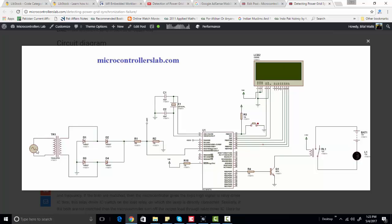Here is the circuit diagram of this project. This is the power we are getting from the power grid. We are measuring voltage with the help of this circuit and also measuring frequency with the help of the built-in timer of this PIC microcontroller. This is the LCD where we are displaying voltage and frequency, and we are using this 12-volt lamp as an indicator. Whenever voltage or frequency is beyond the acceptable range, it will turn on to show that either frequency or voltage is out of range.